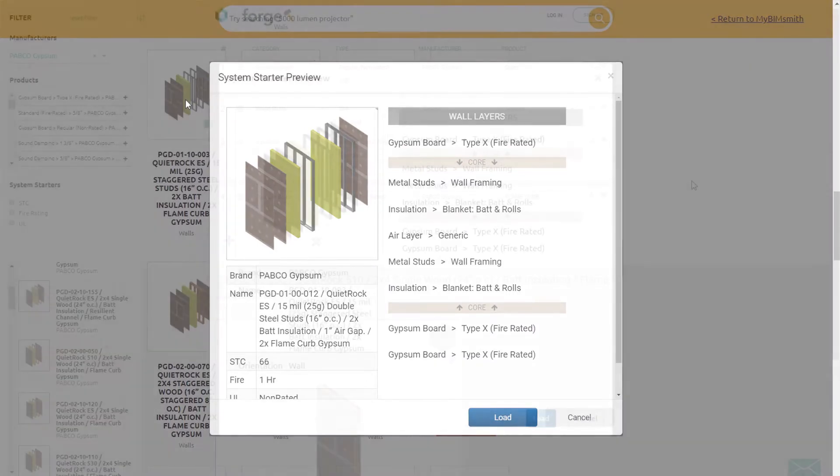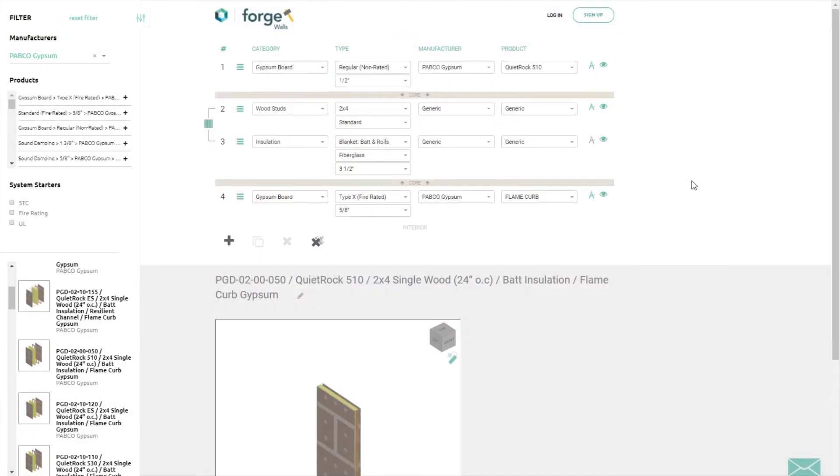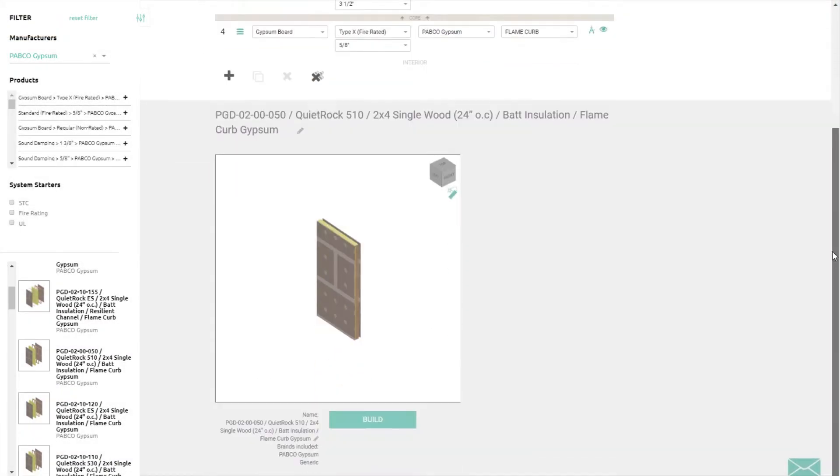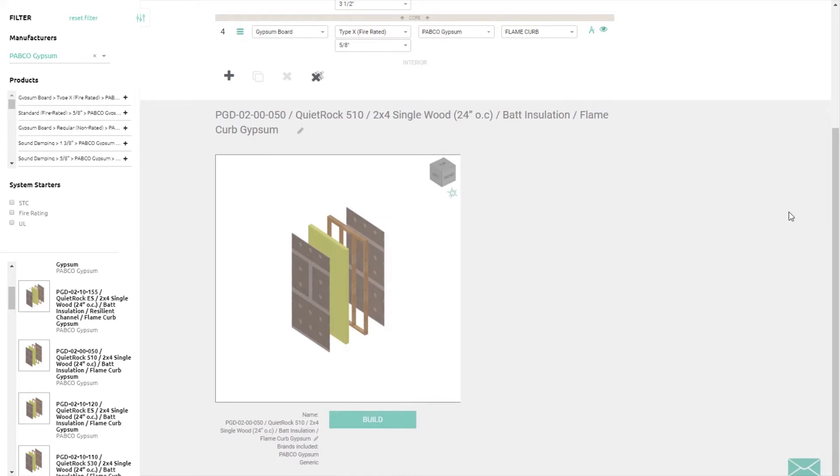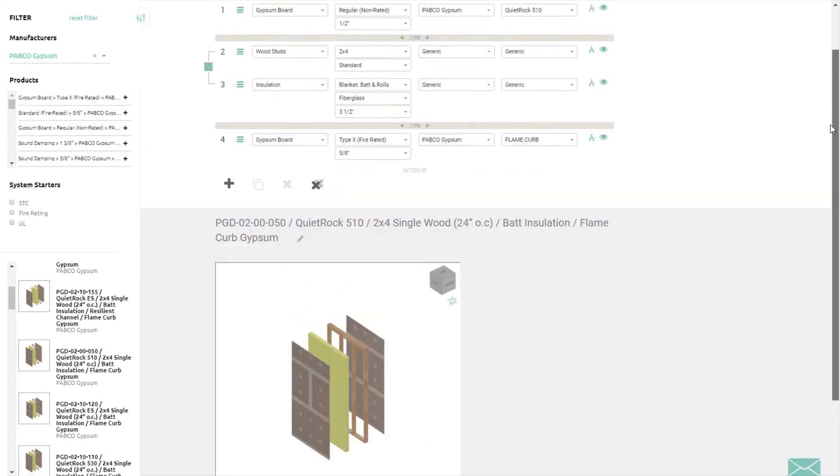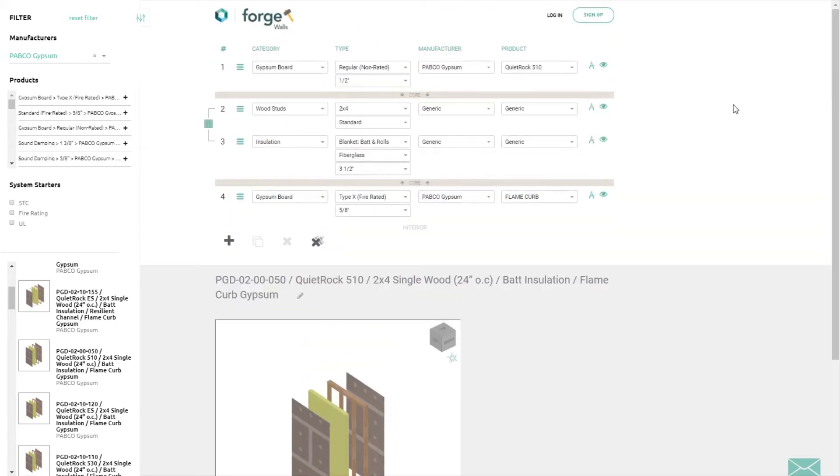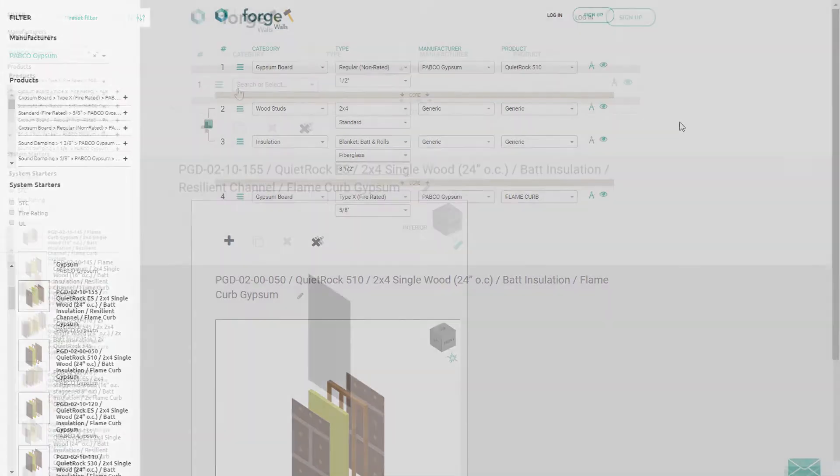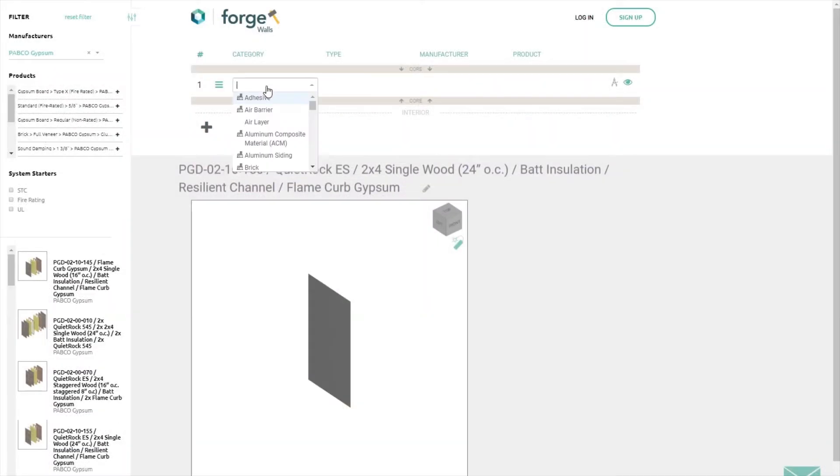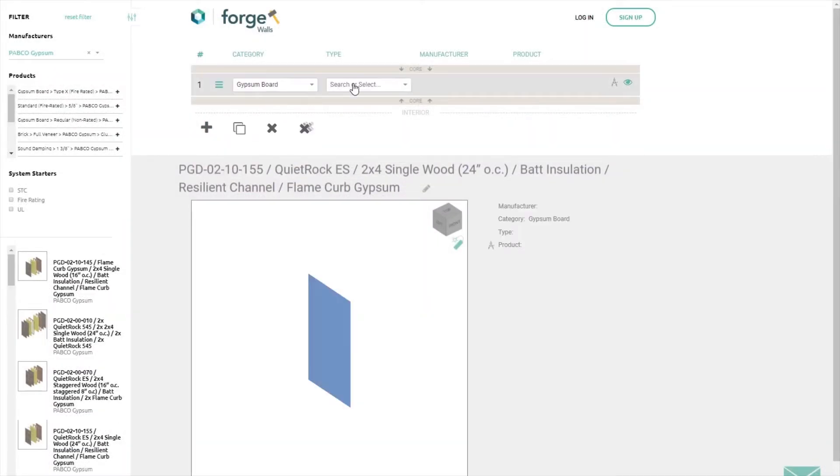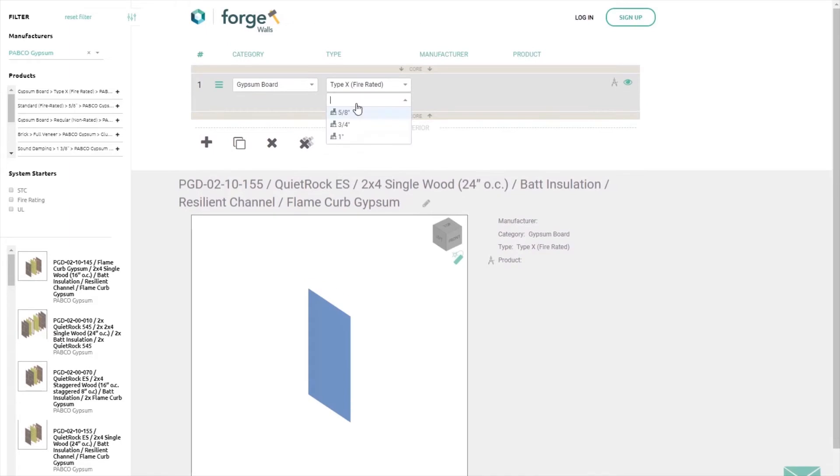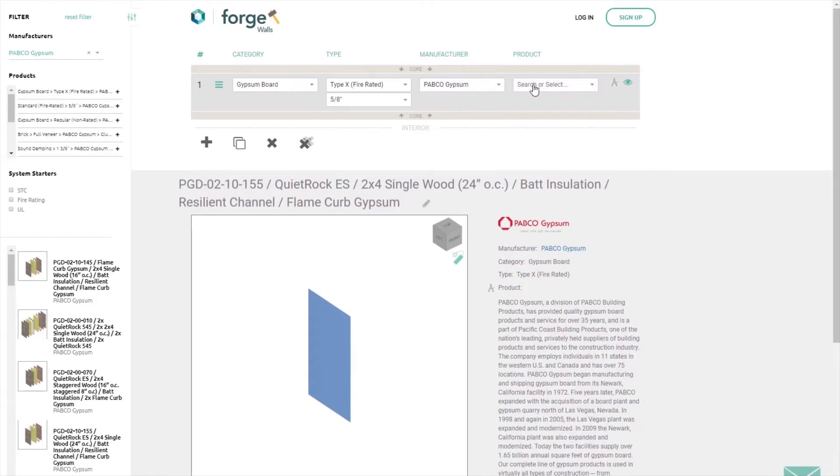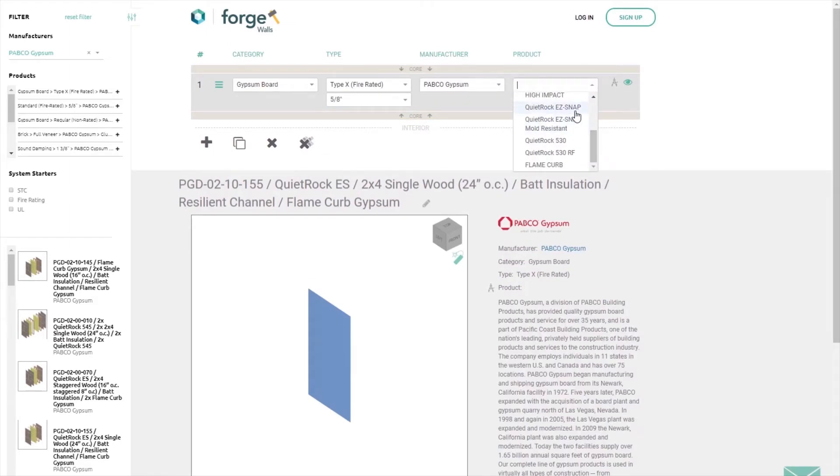These systems integrate with BIMsmith Forge, so you can customize them to meet your exact project requirements. You can choose to begin with one of the pre-built system starters, or you can build an assembly from scratch using the BIMsmith Forge interface. Forge guides you through building a wall or ceiling assembly layer by layer, choosing from actual Pabco Gypsum materials as you go.